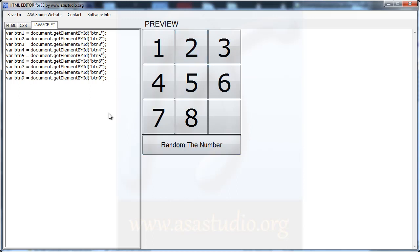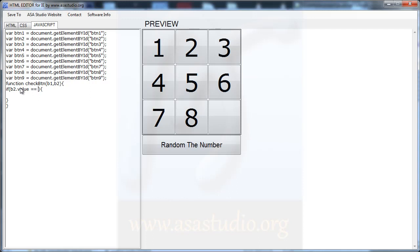Now I need a function — maybe called checkBtn — and inside checkBtn I need parameters b1 (button 1) and b2 (button 2). If I click a number, for example 6, I check here: if button 2 is empty, I add a condition — if b2.value equals empty.